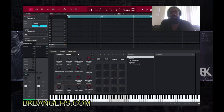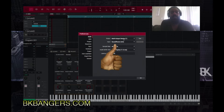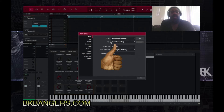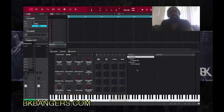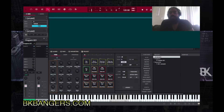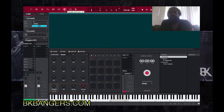You want to have Soundflower installed. In order to hear what's going on on the computer, after you set it up, it will create a multi-output device — you choose that. And in your input, you choose Soundflower. It has to be Soundflower in your input in order for this to work.